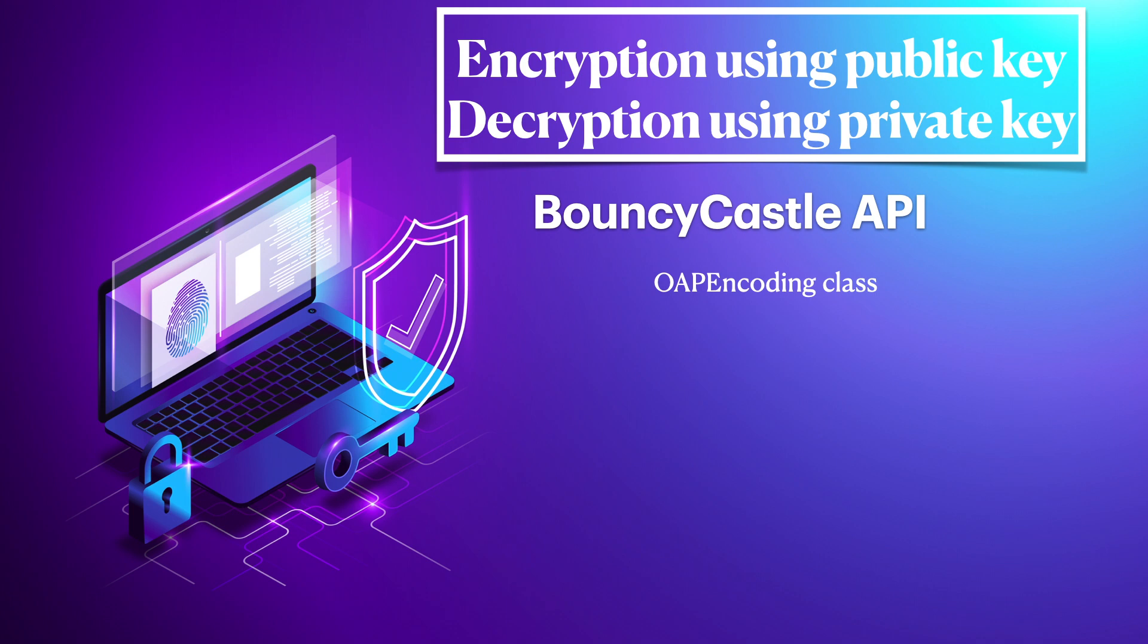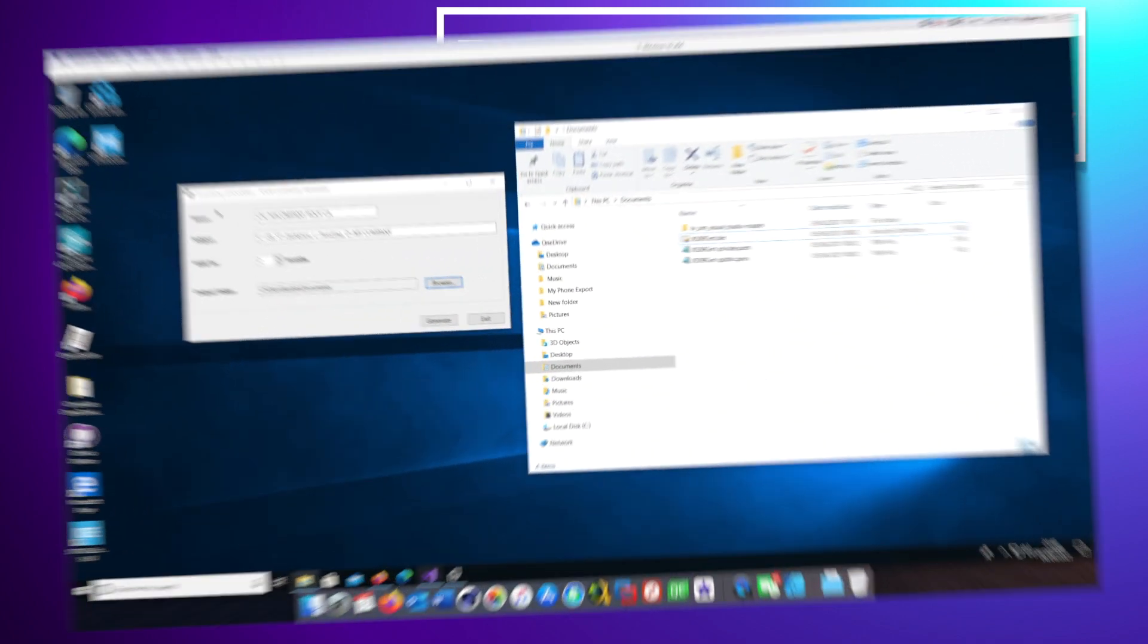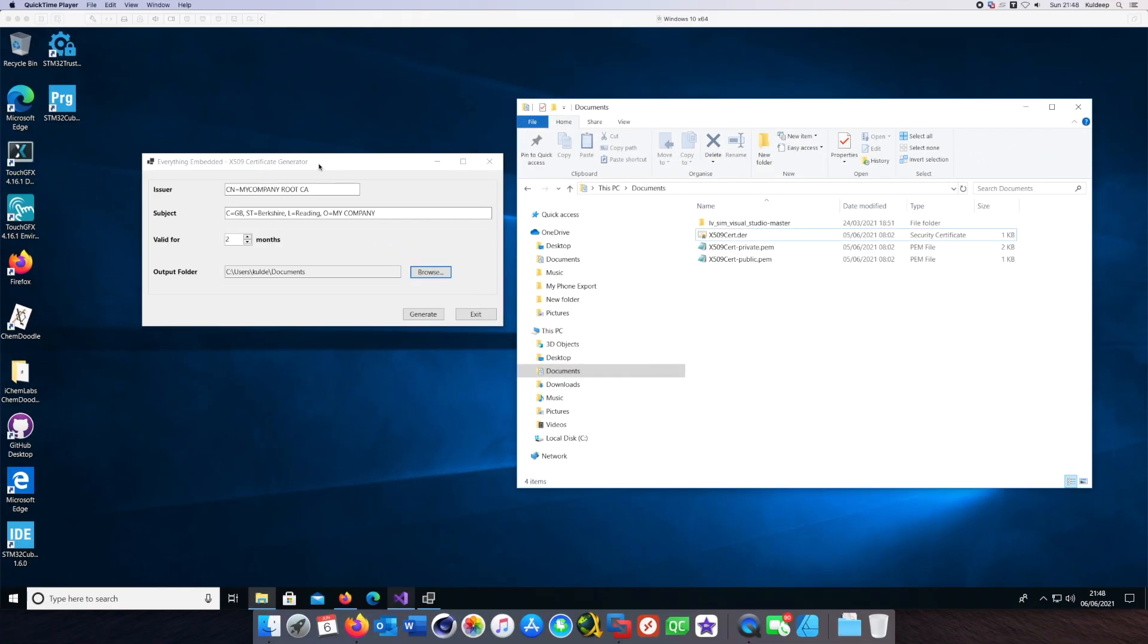If you have not used BouncyCastle, this can be a very helpful introduction to the APIs. These short videos attempt to explain how you can do encryption and decryption using public keys and private keys.